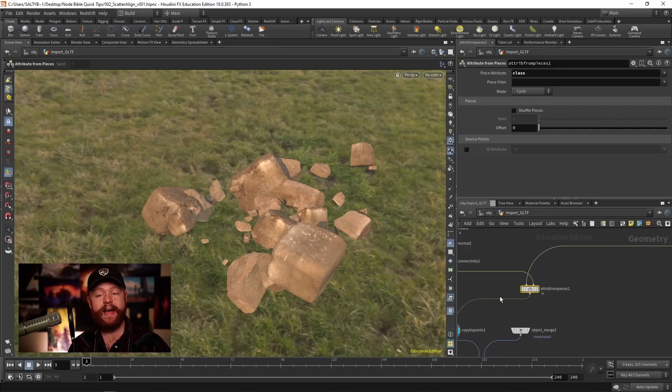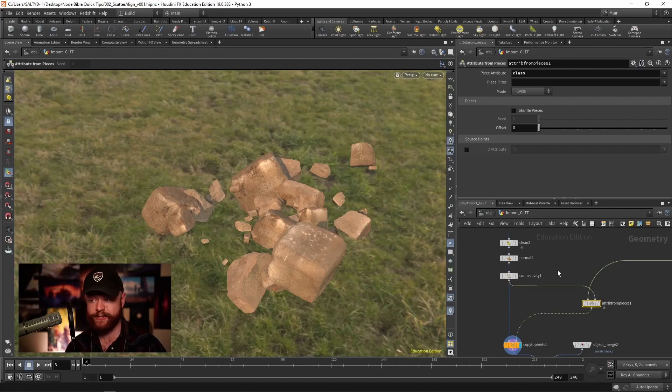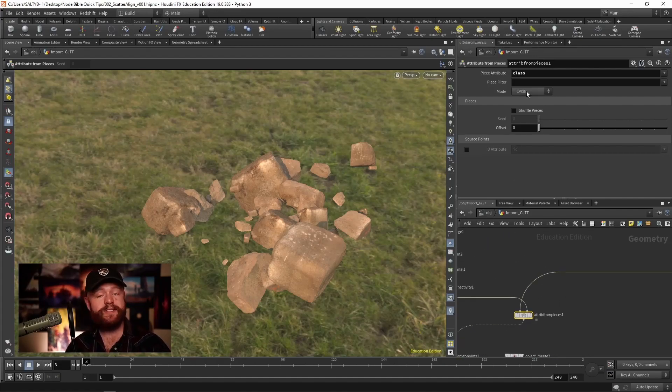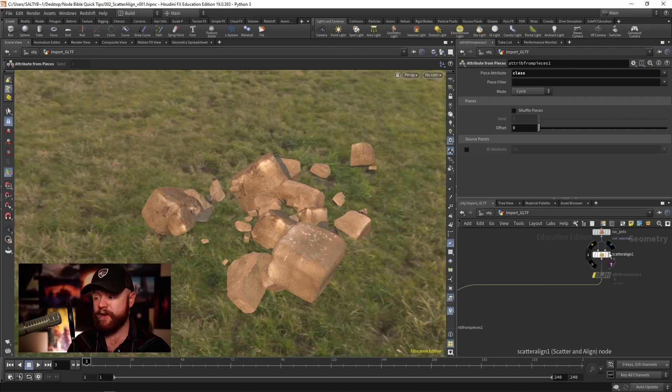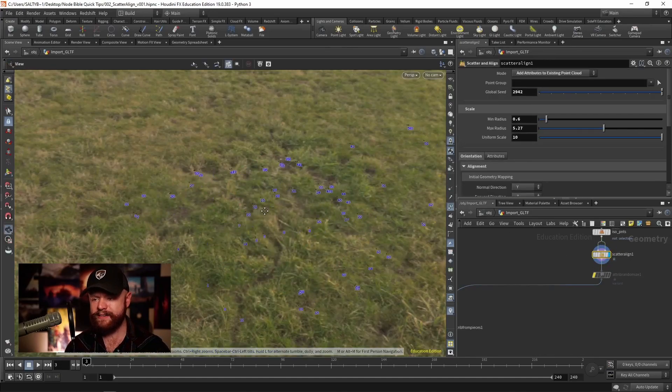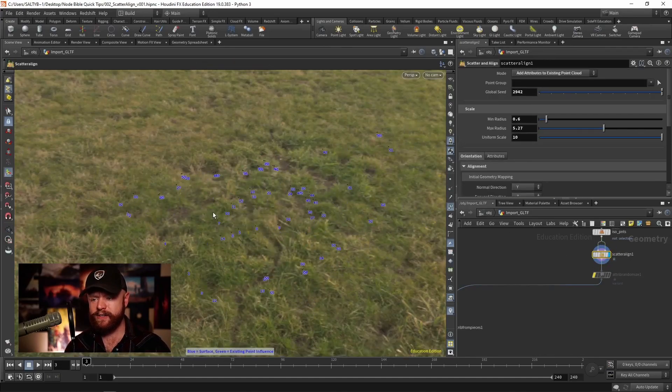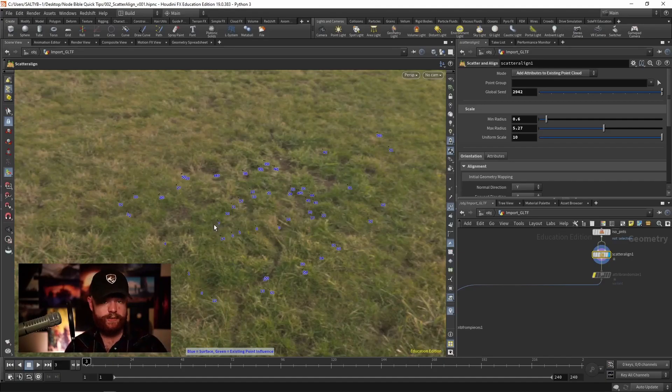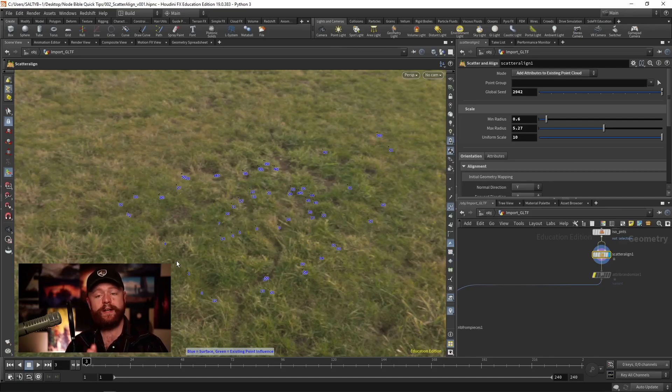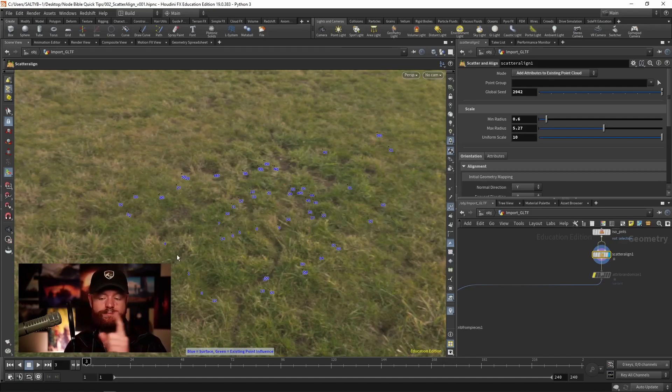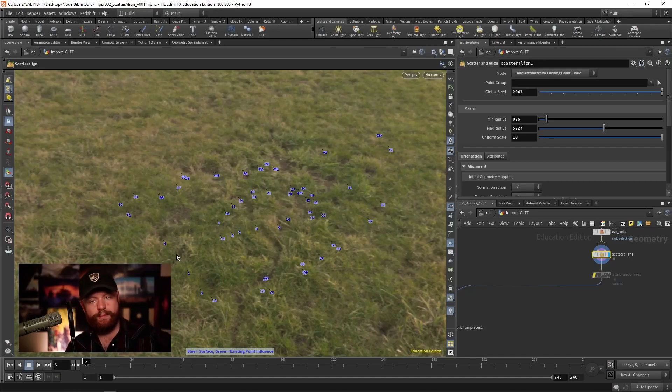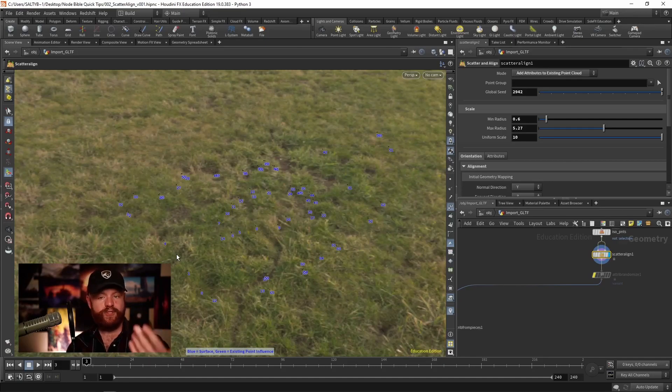Well, all of the other parameters on this attributes from pieces node is trying to answer that question. It's trying to figure out how you want to select each one of these pieces of geometry. By default we have cycle, and the way that this works is that we have our point IDs, which are these guys, and it goes through the point IDs in order. So let's say we start at zero, that will get rock number zero. Rock number one will go to one, two, and the minute that you've hit the maximum number of items, it then cycles back to zero. So point number four will then get zero and then so on and so forth.